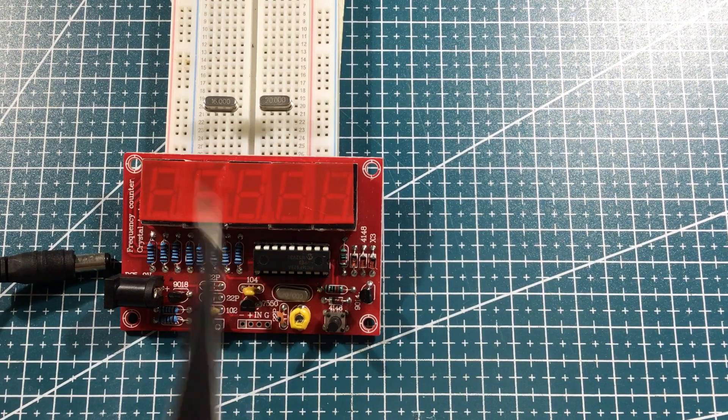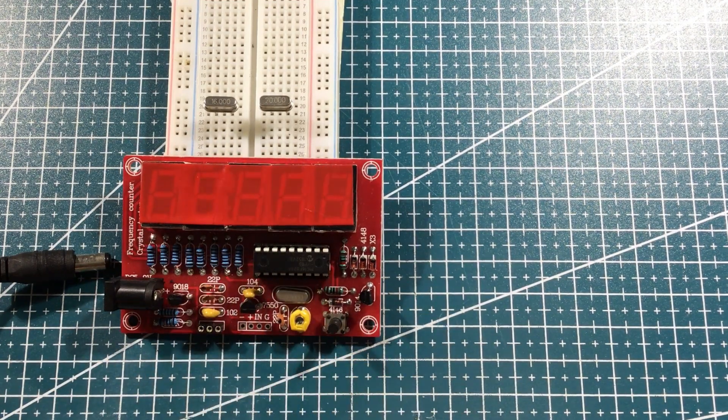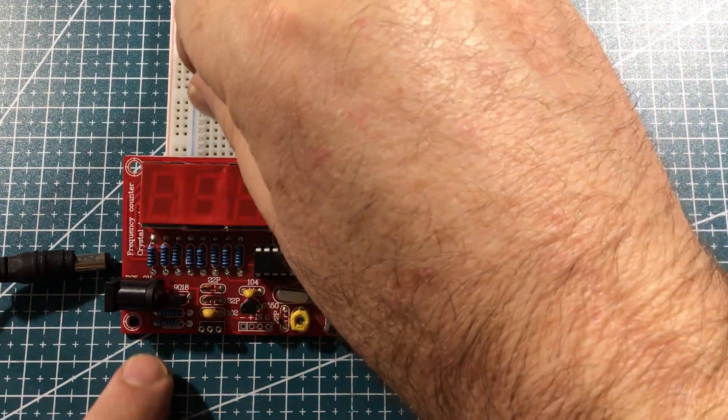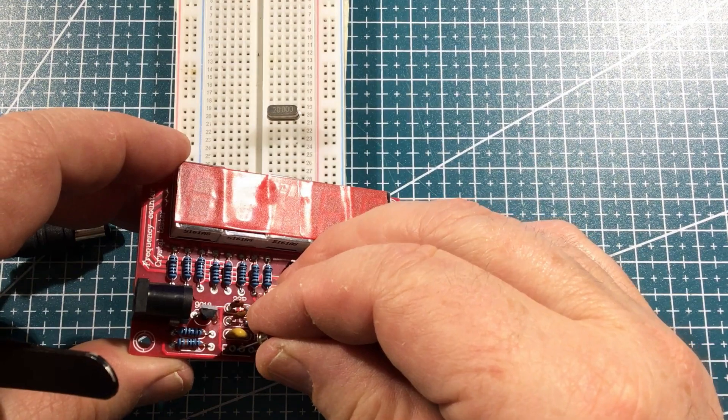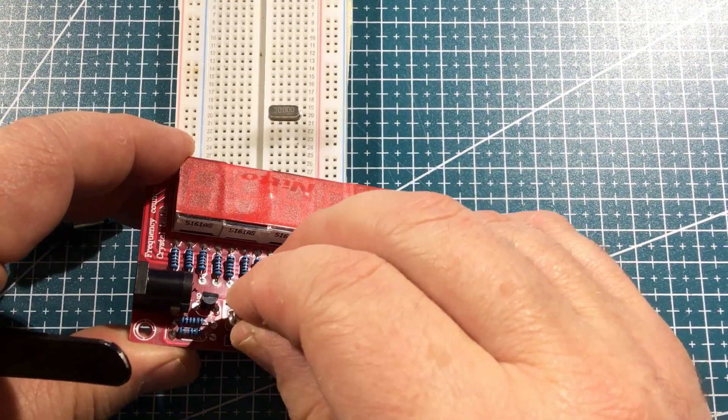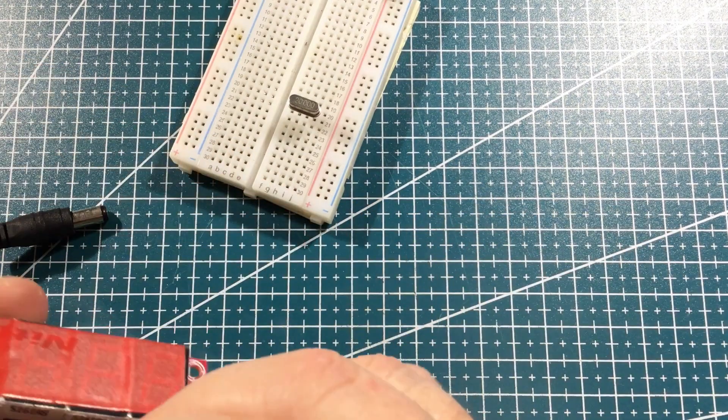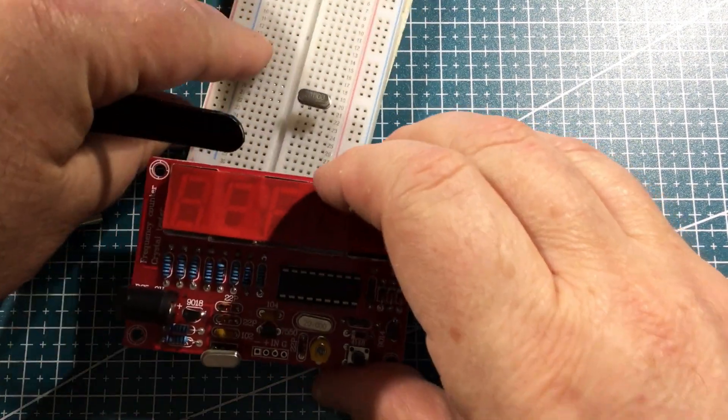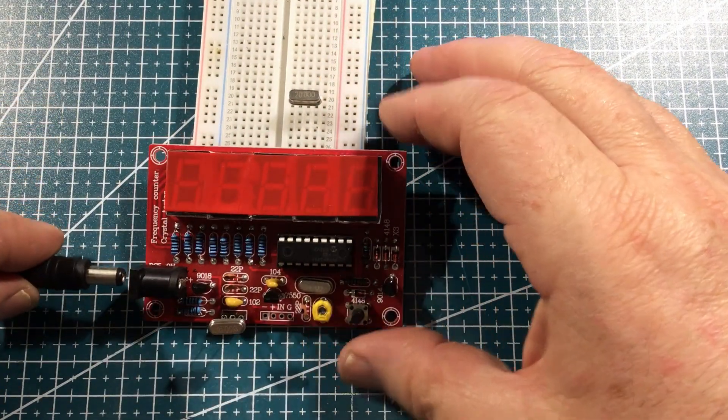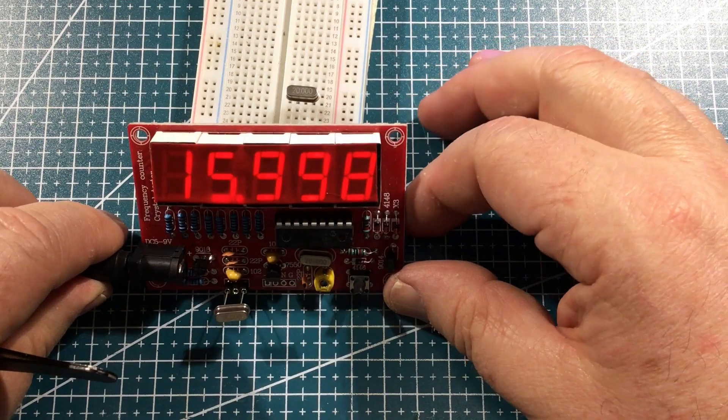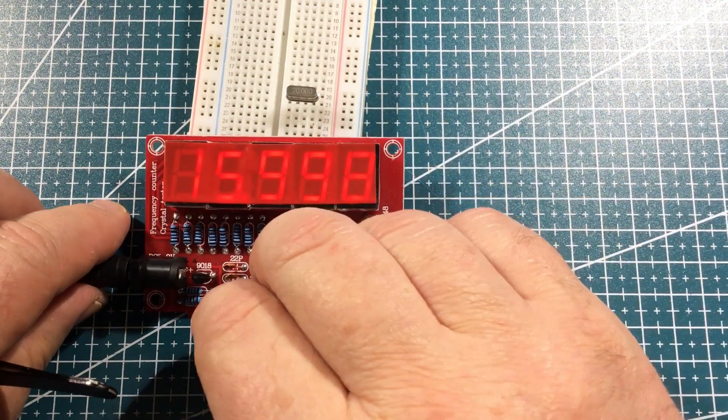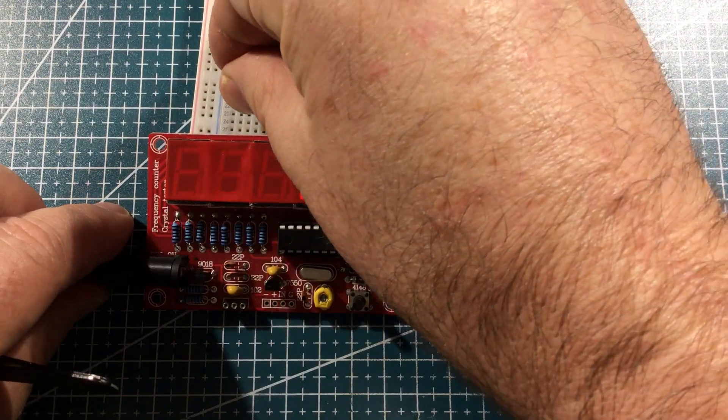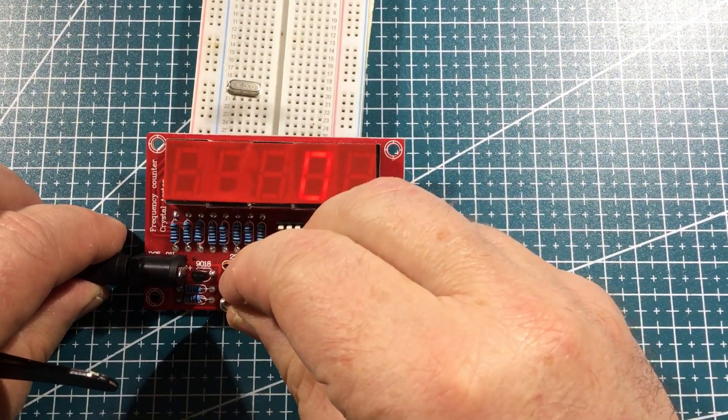See you later 555. Dumb idea really. But hello to crystal 16 and crystal 20. So let's start with 16. I have a bit of trouble getting into these testing ports. Let's give it some power. 15.998. Pretty good.